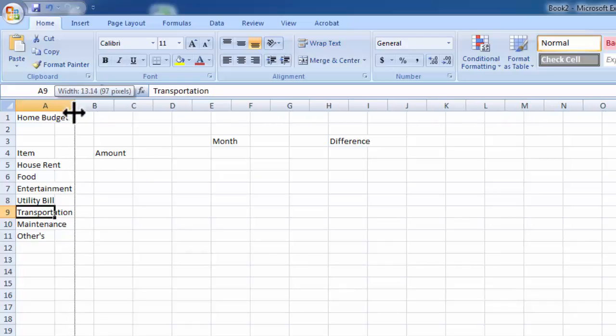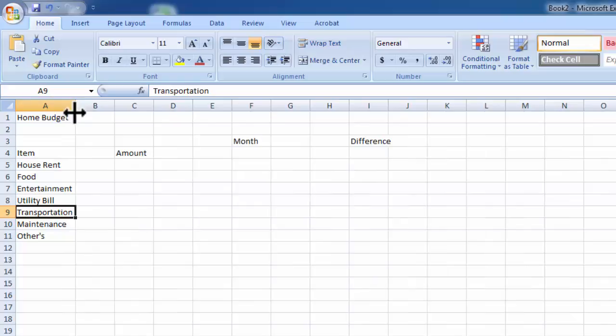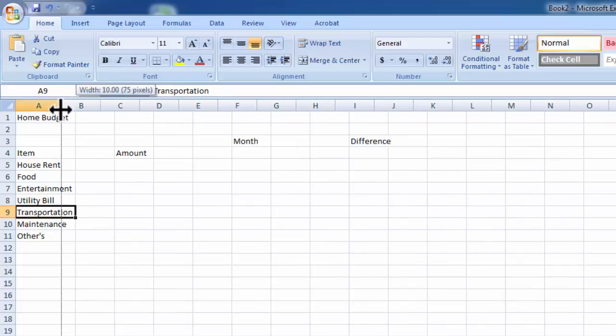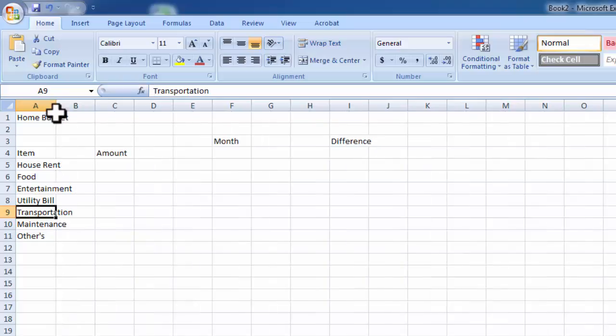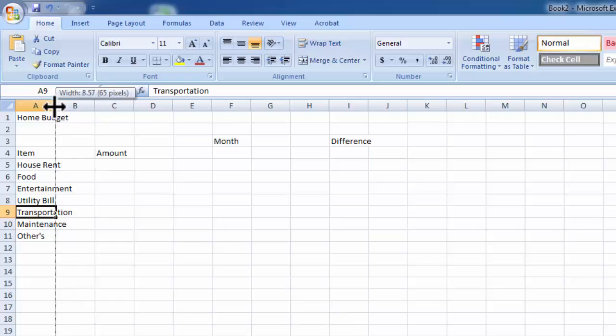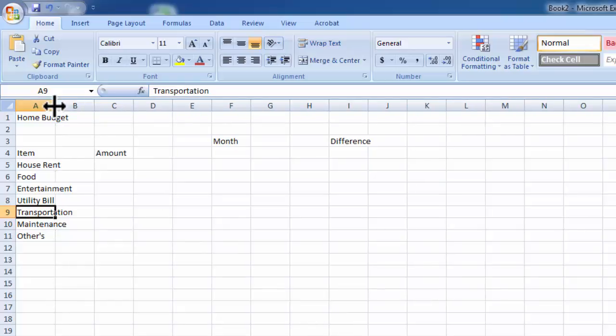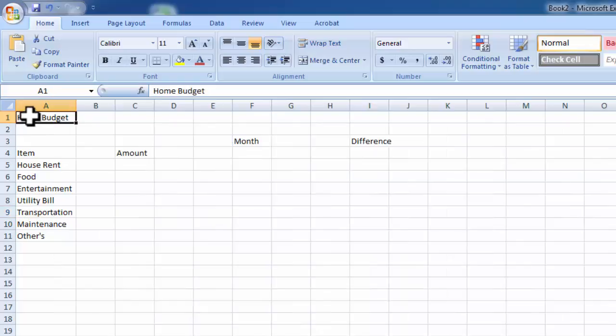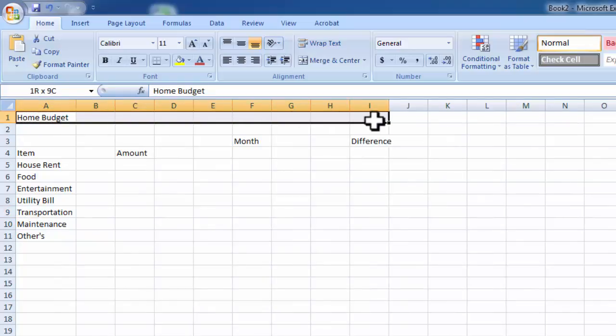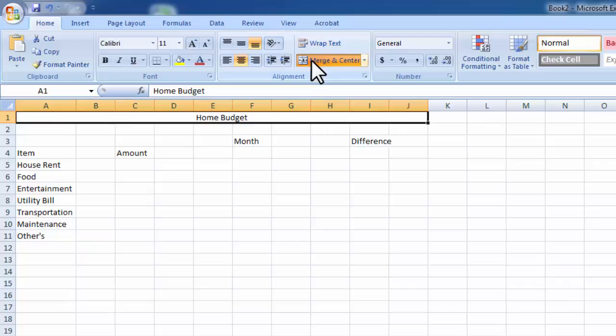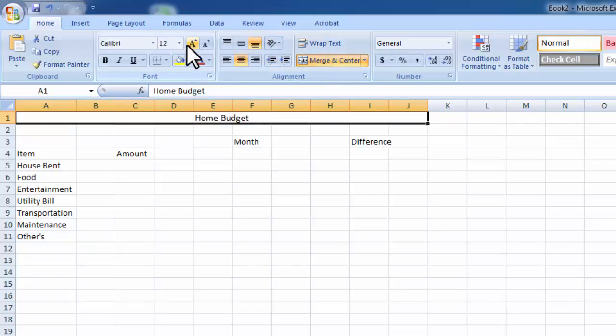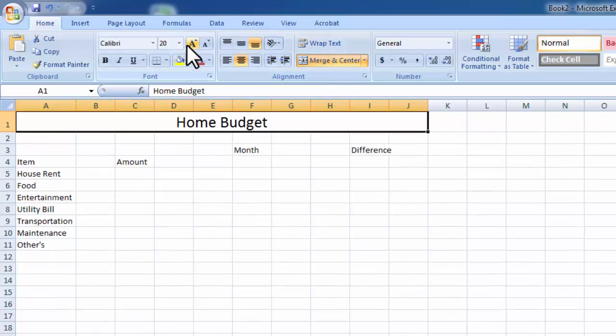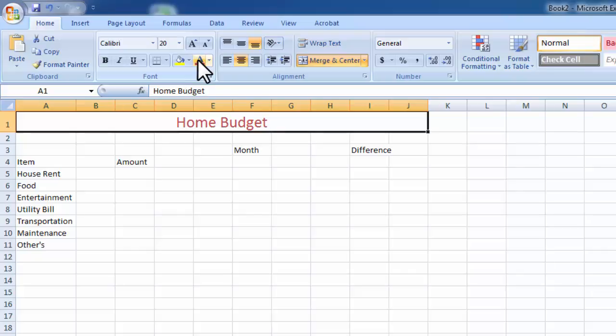Now you can drag the column size, or you can simply click the area and it will be automatically adjusted. Now Home Budget should be in the middle: merge, center. Now increasing the font, color.